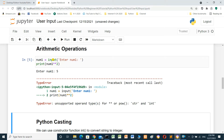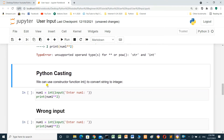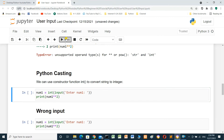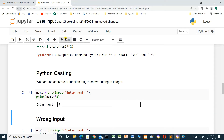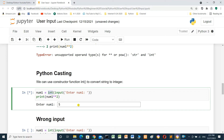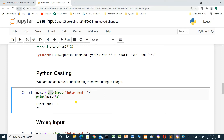We have to convert from string to integer. We can use the constructor function int(). So number_one equals int(input('Enter number one')), then print number_one squared. We run the cell, enter 5 — it converts from string to integer because we use the int constructor. When we press enter, the squared value of 5 is 25.